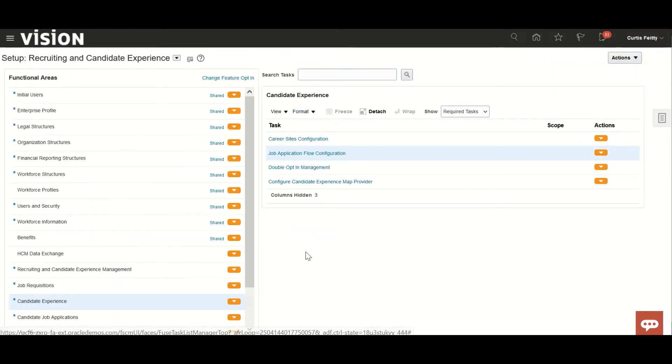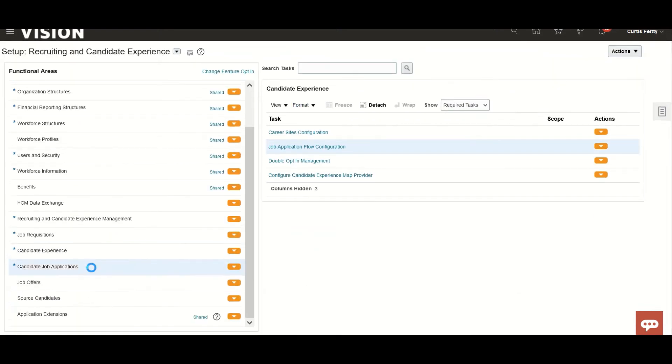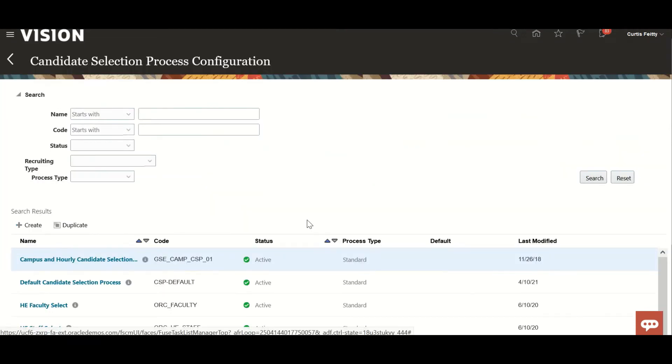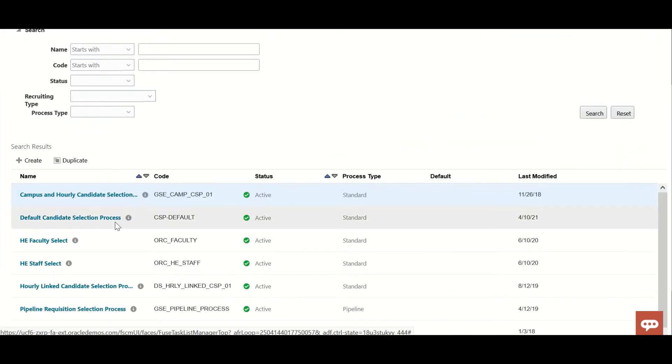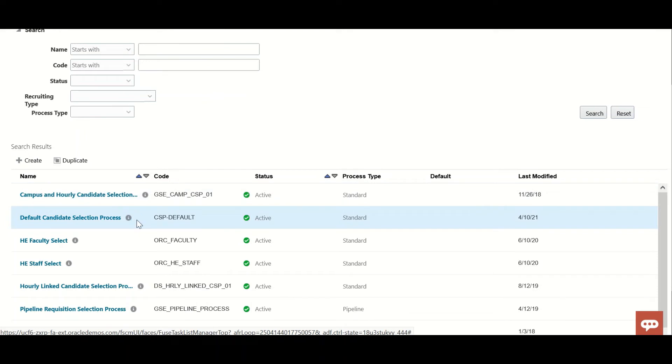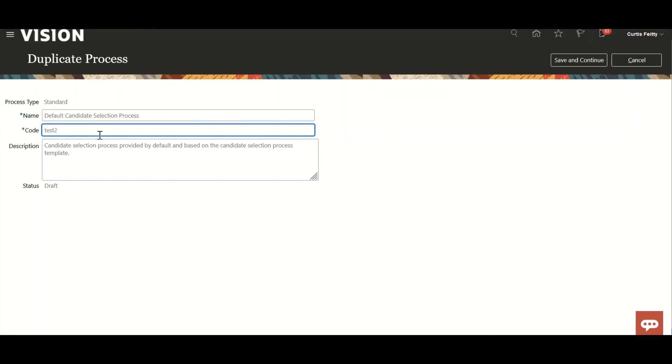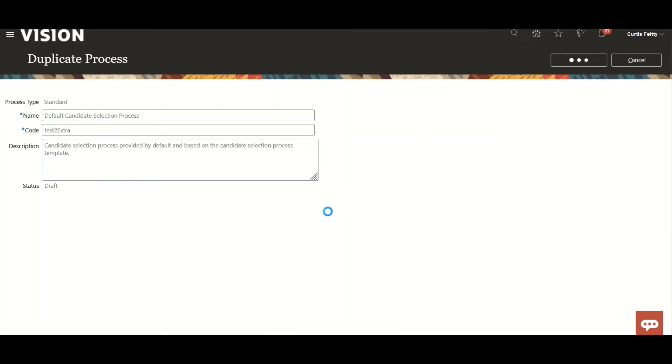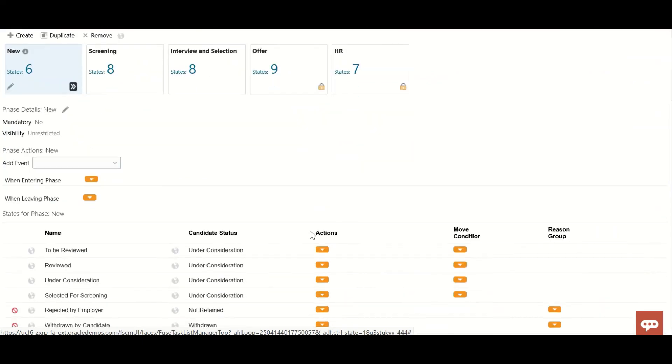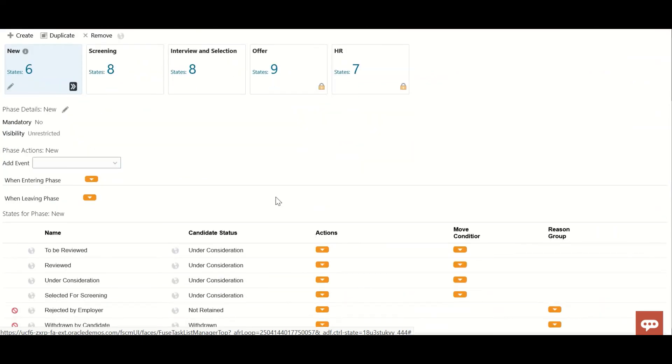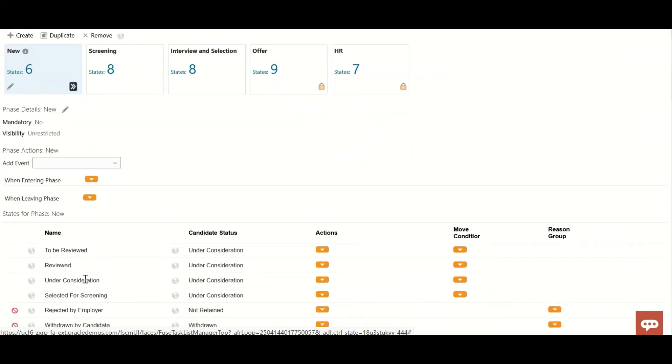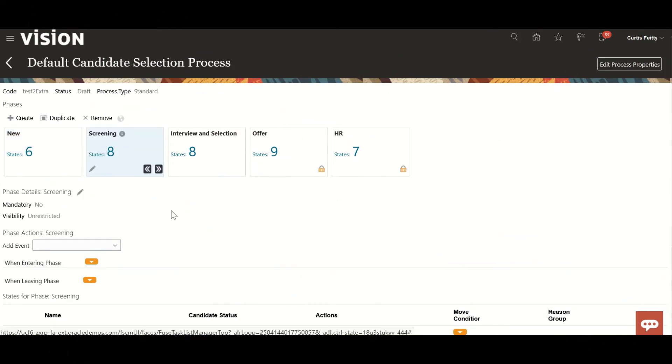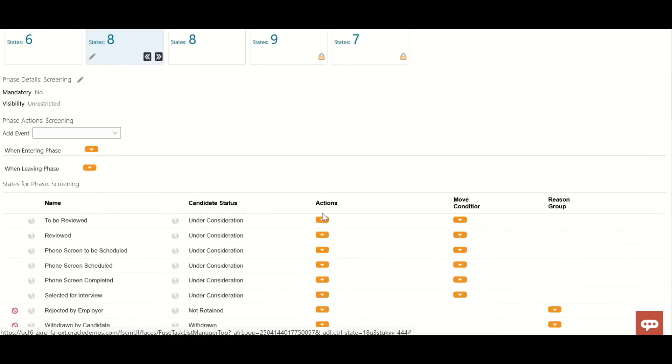Now we'll go to CSV candidate job application. That's the right one: candidate selection process configuration. Here we will just duplicate. We'll create a duplicate of that. I'm just taking extra. You can see multiple phases and each phase has many states. Suppose I'm taking a screening one. I'll come to action.